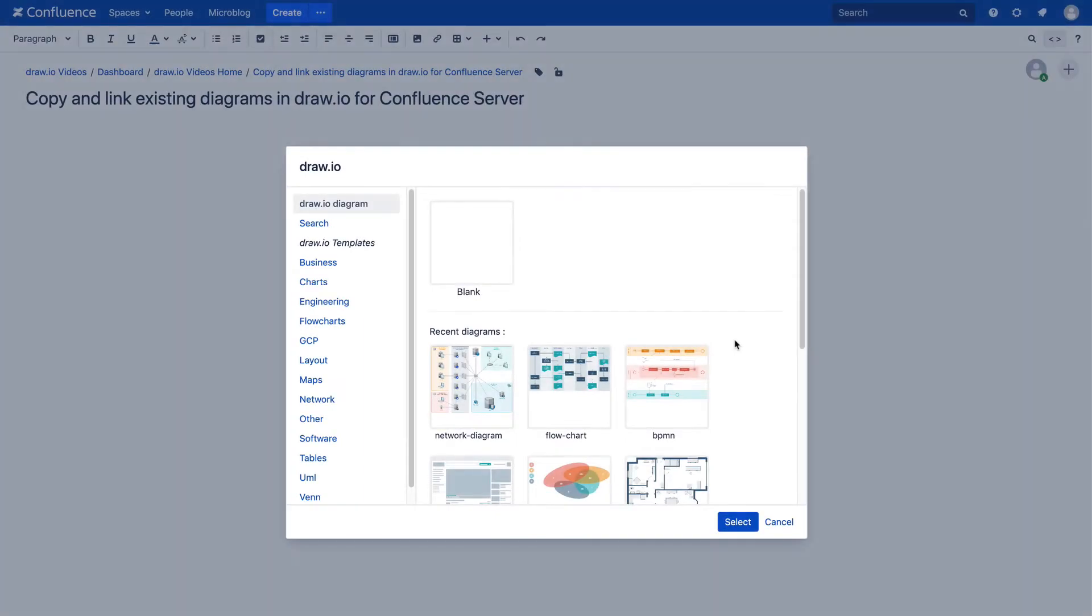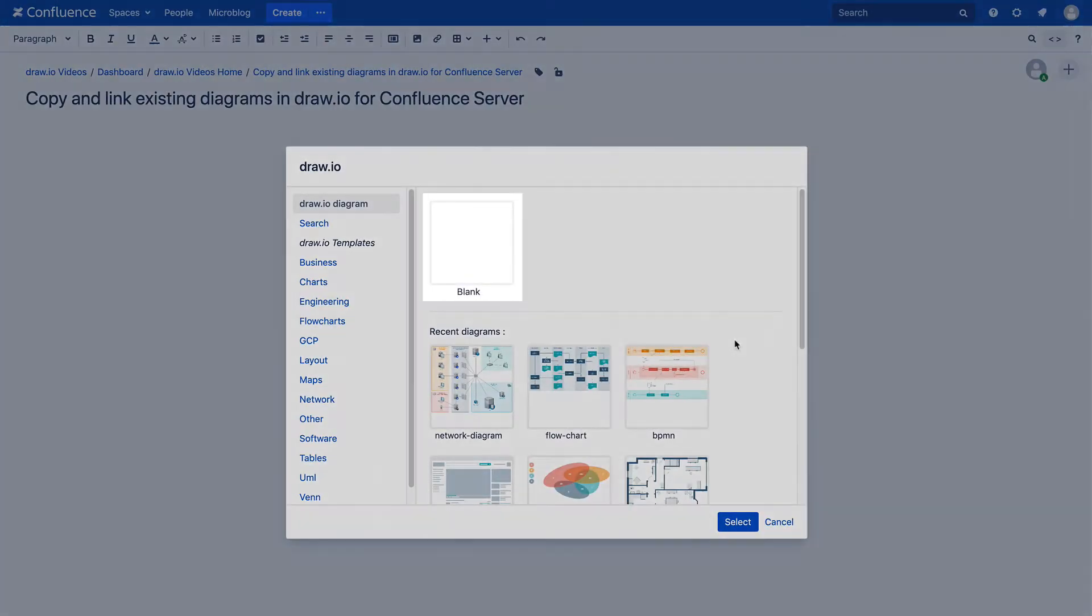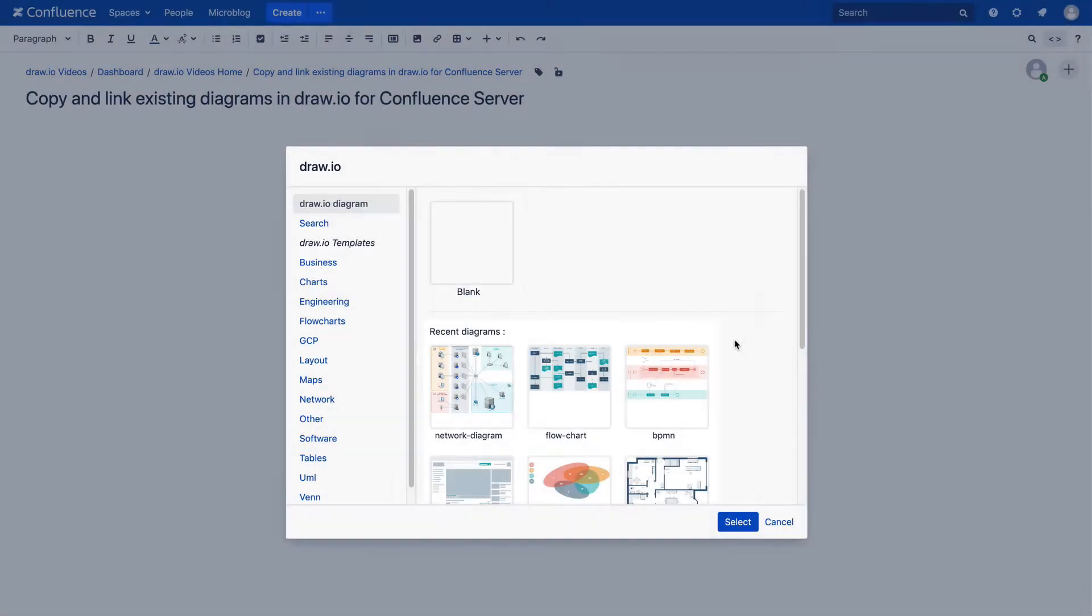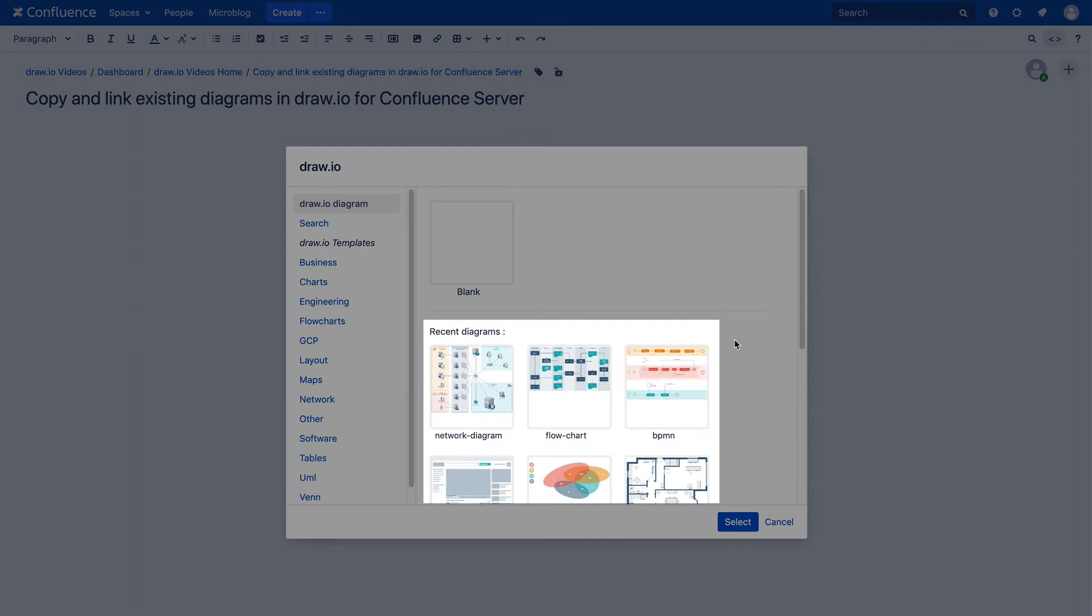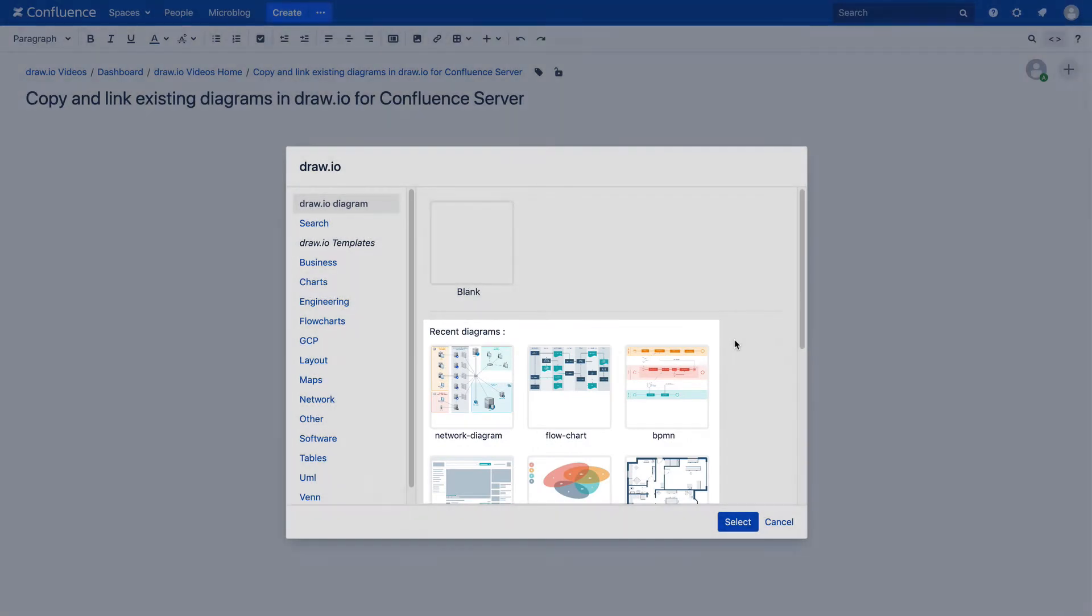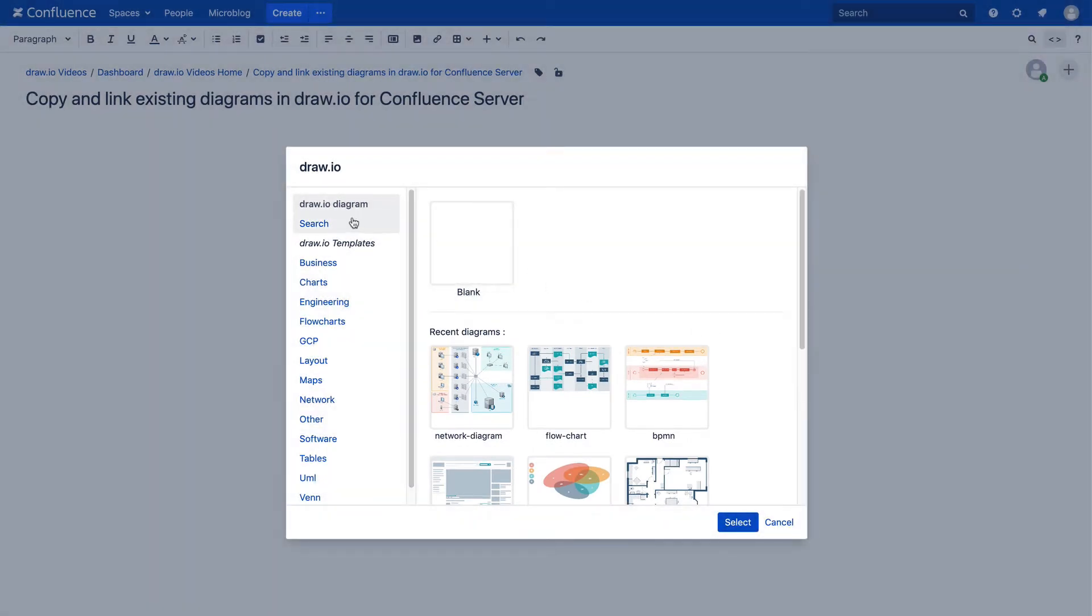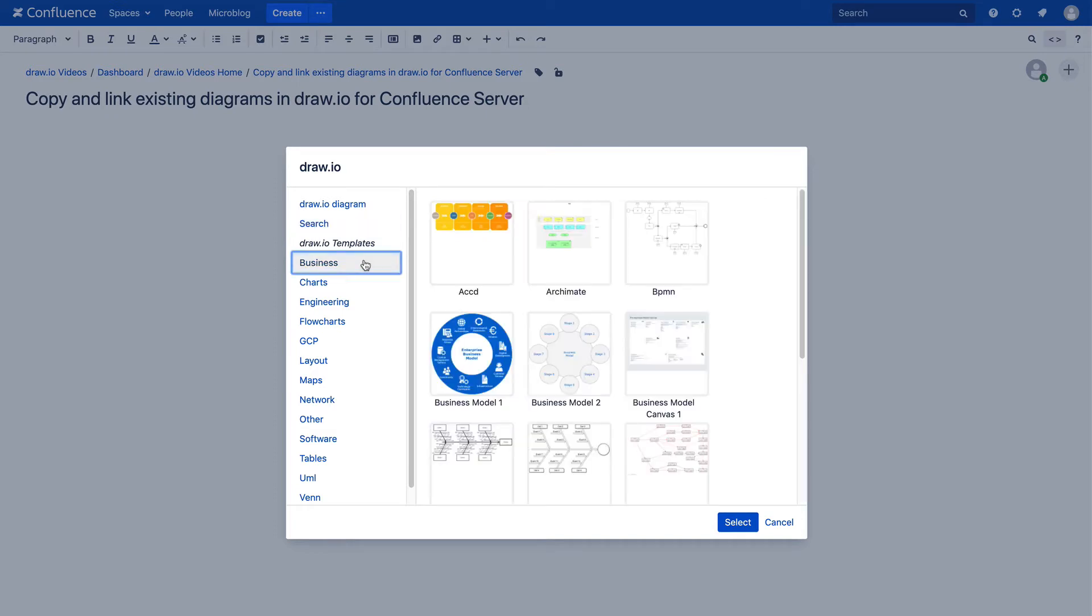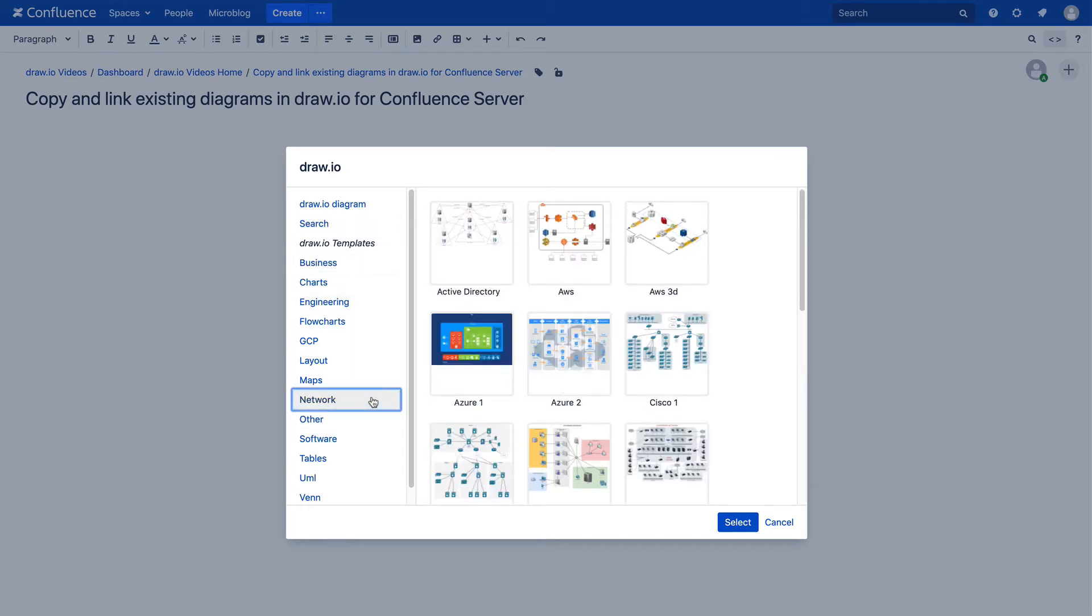You can do a lot with the Draw.io template manager. You can create blank diagrams, access recently used diagrams, and search for diagrams in your Confluence instance. Here you can also find various templates that you can use.